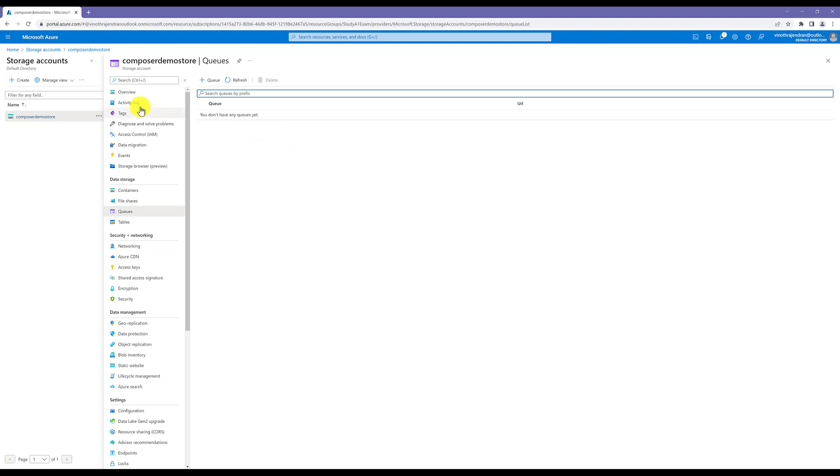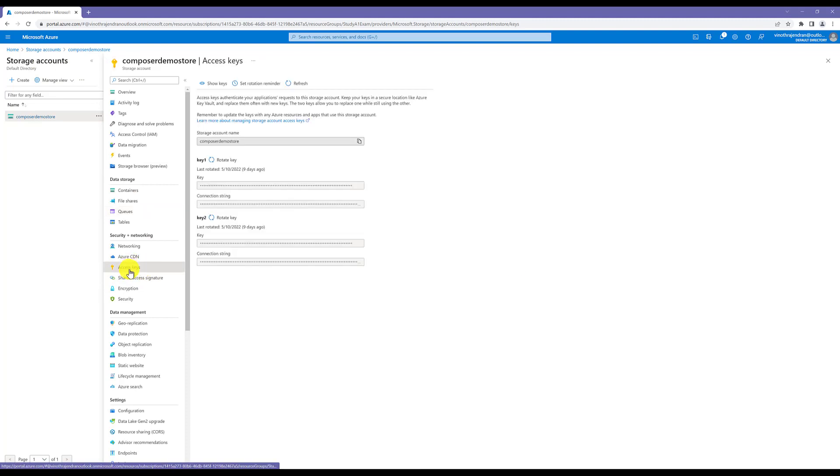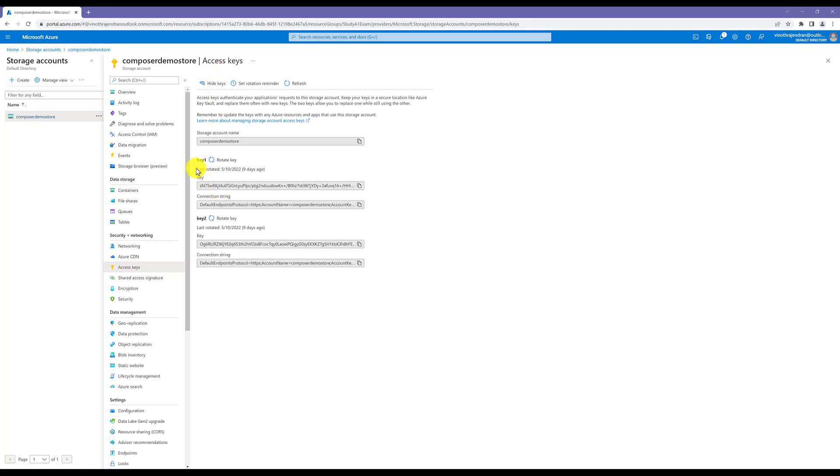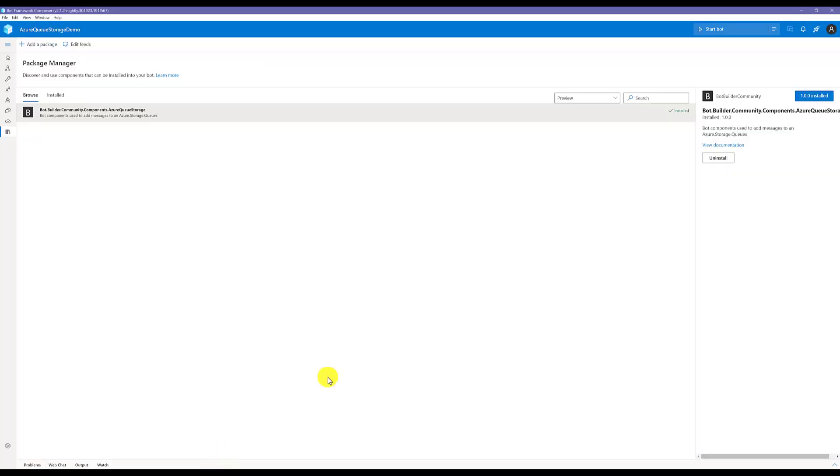You need to connect Composer to the storage account. For that, you need the connection string that you can find in the access key. Once you go to access key and show key, here you can find key one, connection string, and everything available. I'm going to use key one connection string. I copy here and go to Composer. Meantime, the package gets installed.